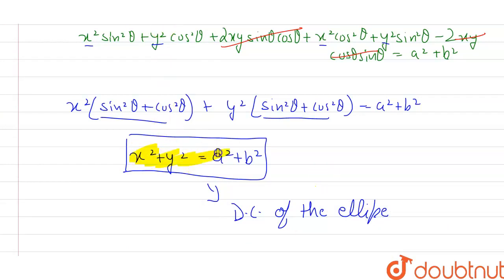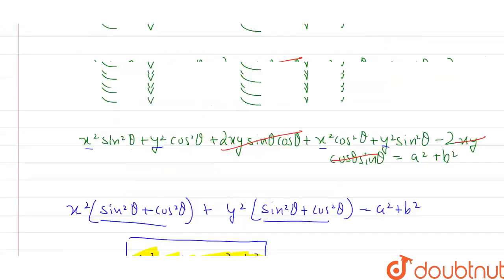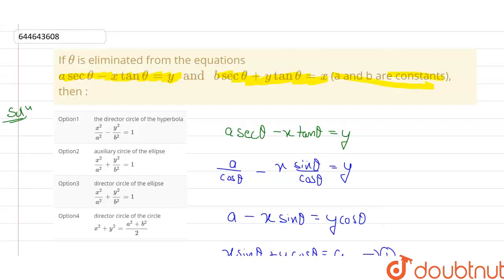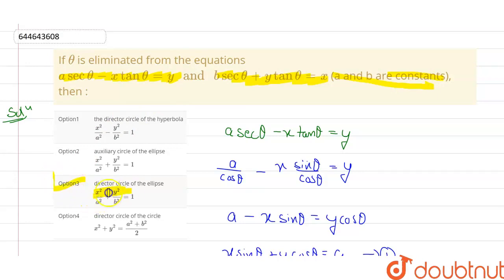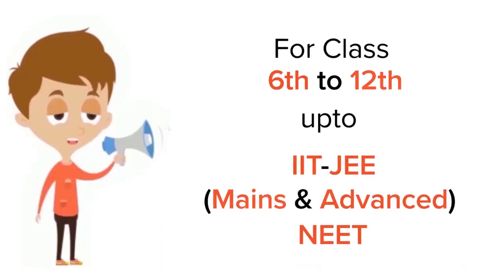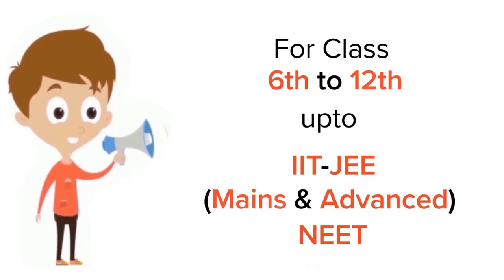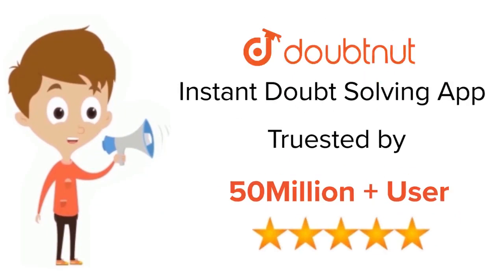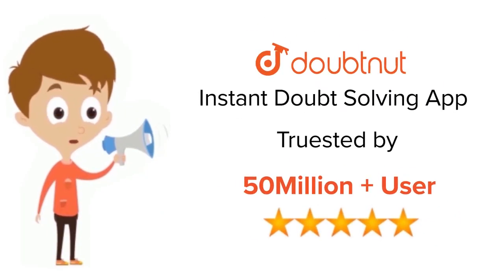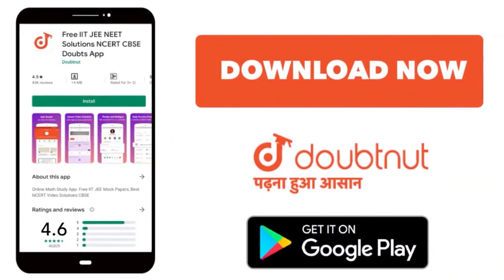So the correct option is the director circle of the ellipse, given by x² + y² = a² + b². For class 6 to 12, IIT JEE and NEET level problems, trusted by more than 5 crore students — download the DoubtNut app today.